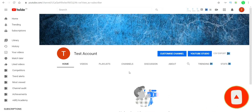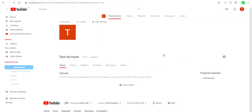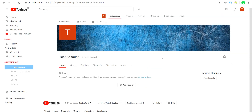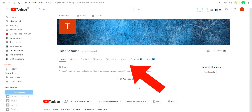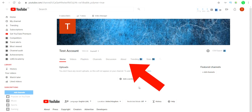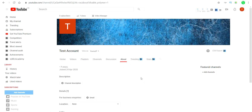The first thing you want to do is go to your YouTube channel home. Once you've done this, click the customize channel button. Once you've done this you should be taken to this page. Along the top there are a load of options you can click on, however you want to click on the About section. Once clicked, you should find yourself here.